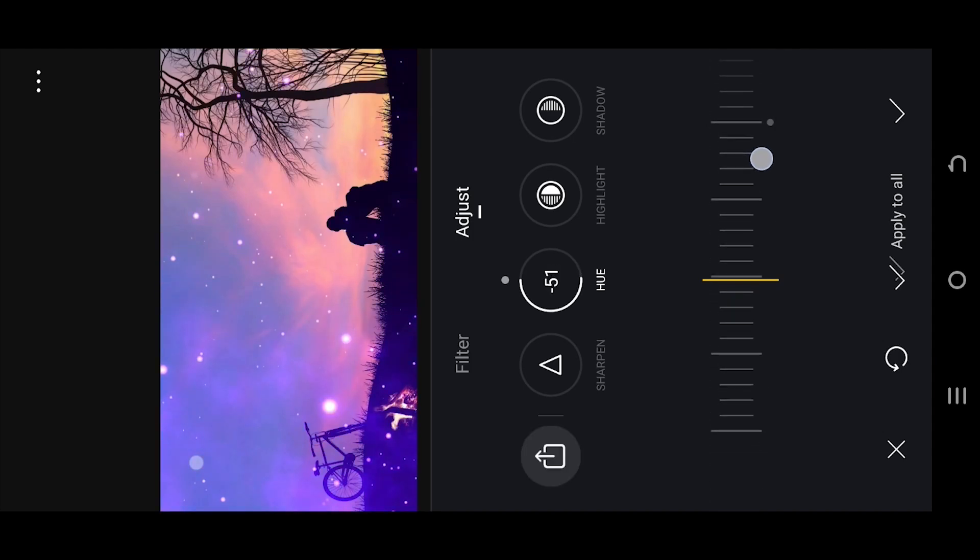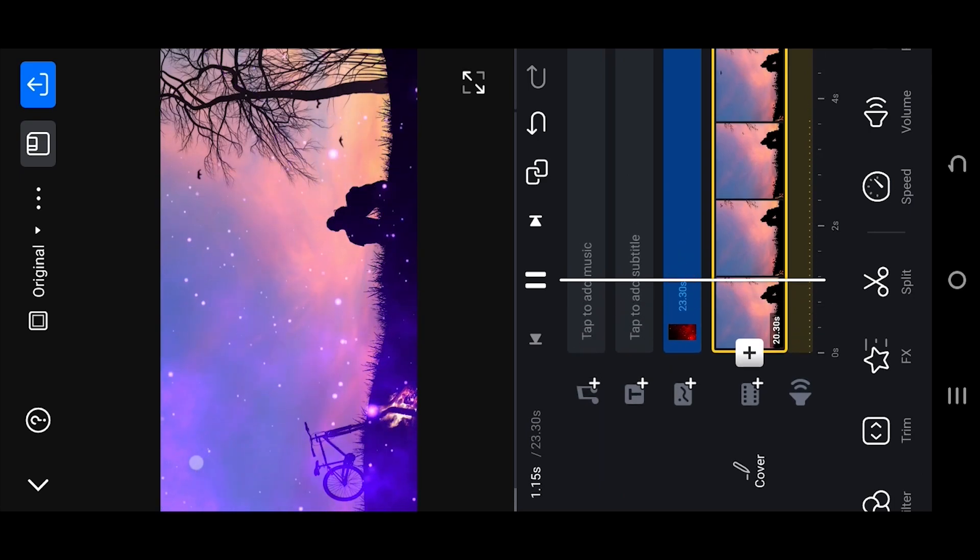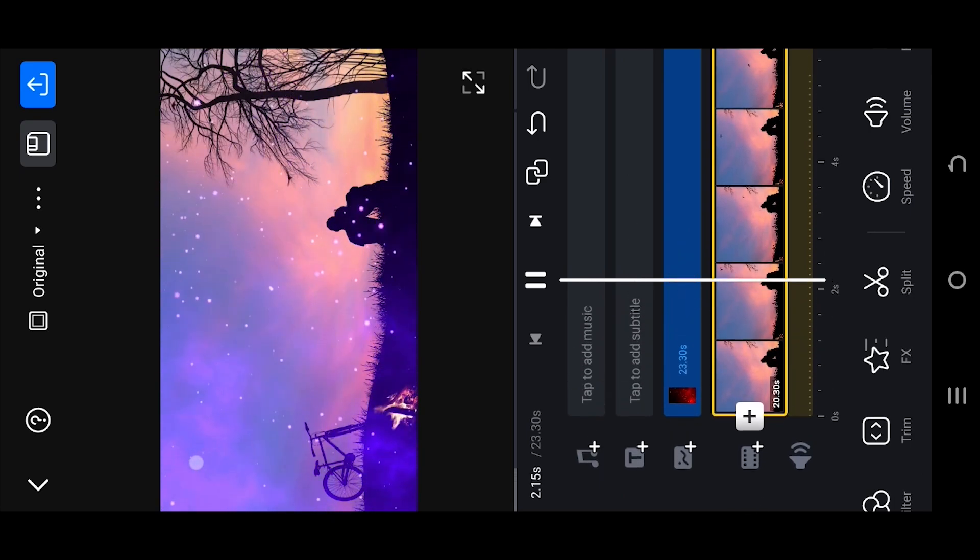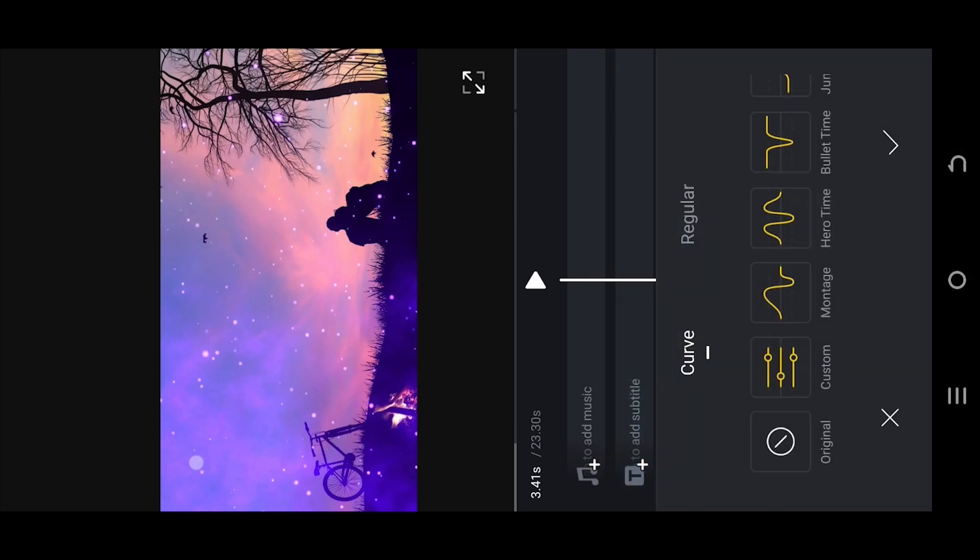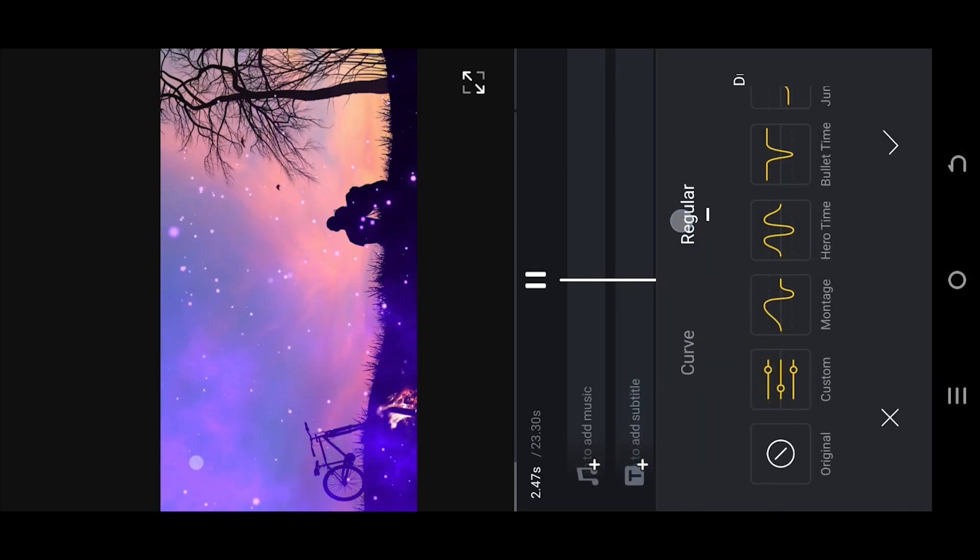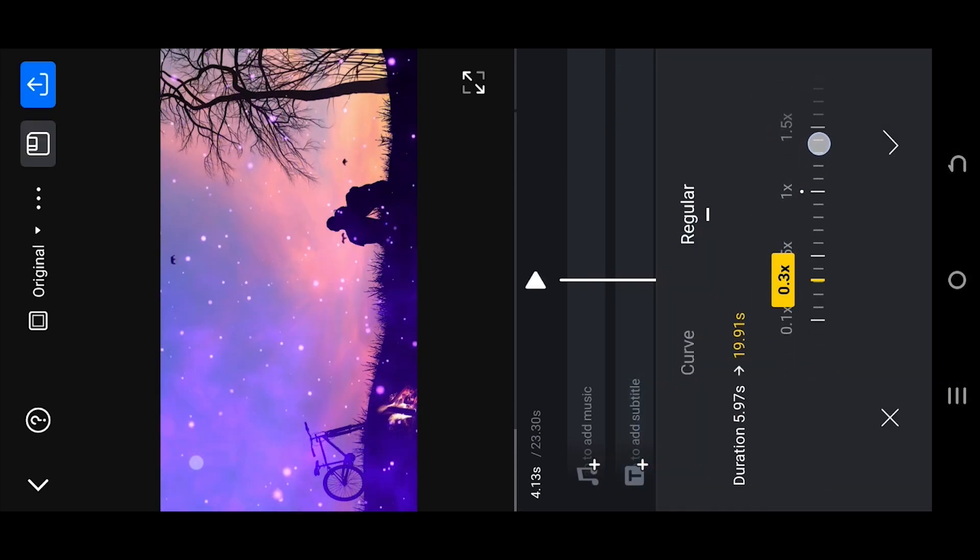And we're done. Lastly, to control the speed of the particle, go to speed and adjust the speed as you like. That's all. Thank you guys for watching, have a good day.